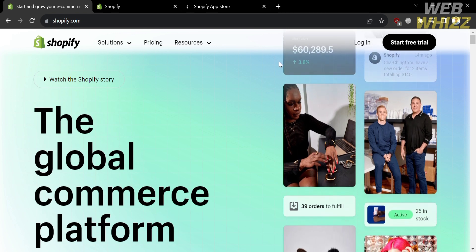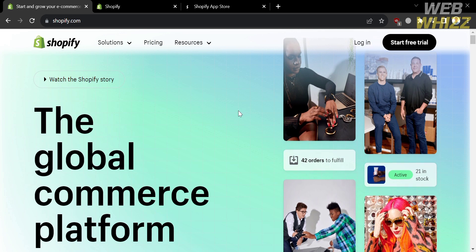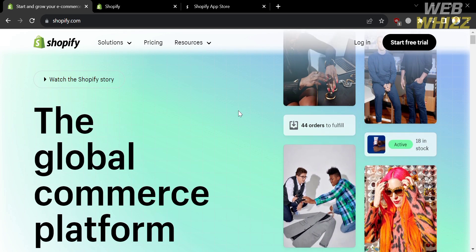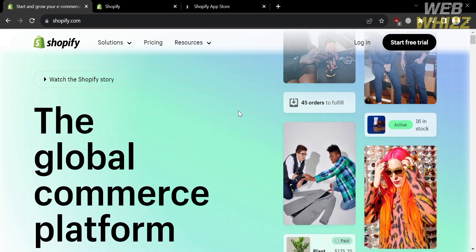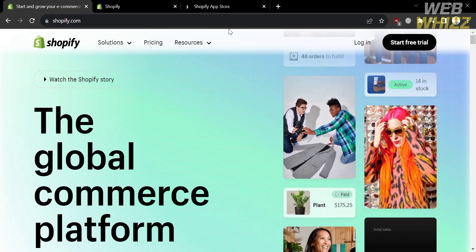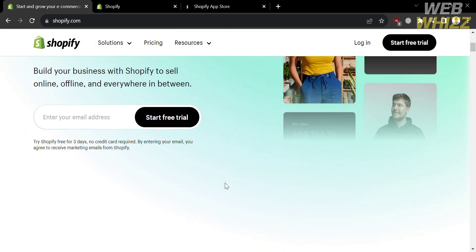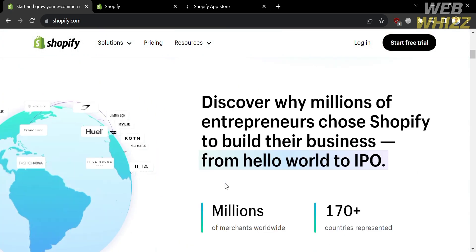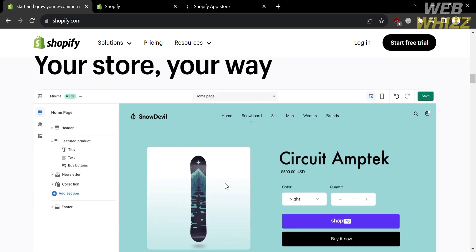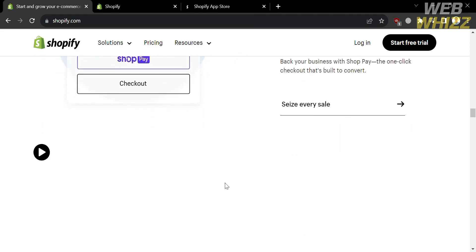Please watch till the end to properly understand the tutorial. The first thing you need to do is open your browser and go to shopify.com, or simply click the link in the description below. You will be directed to this page, since before we install Track 123 Order Tracking Upsell, we need to have a Shopify account.